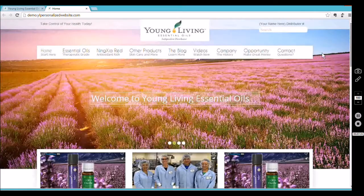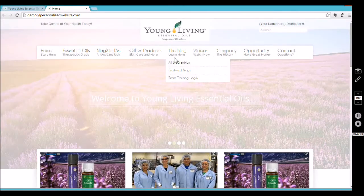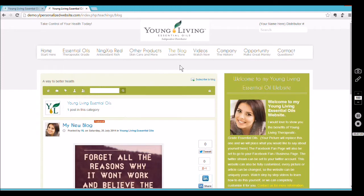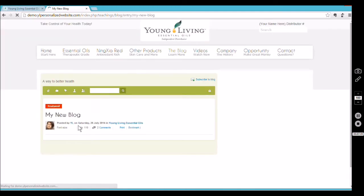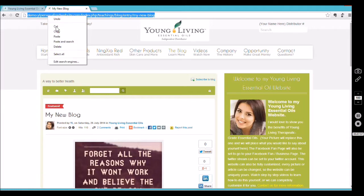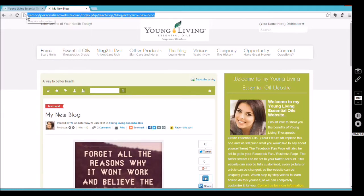Now let's say you want to link that photo to your blog. Go to your blog area, or whatever article or page you want it to point to — maybe the Seed to Seal page or somewhere else. Click on the article you want to show, and copy the address up in the browser bar. That address is called a URL — it's the address for the webpage.